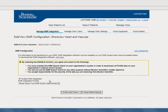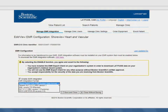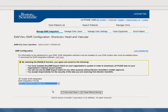At this time, you should also select your desired EMR integration format. Latitude Next exports data using a variety of data formats. Select the format that works best for your clinic and your specific EMR. Be sure to click Save and Close to complete the process.